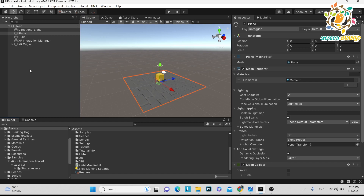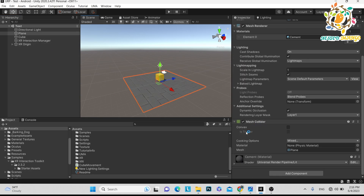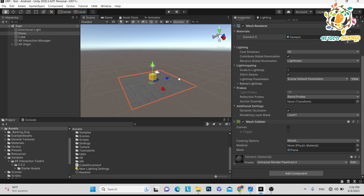If you're new on the channel make sure to subscribe. So first of all, suppose this is the plane and here you can see the mesh collider is added. I want to make a point that it is a floor — on the floor the mesh collider is added — but it works with mesh collider.